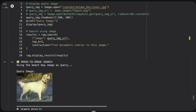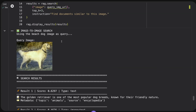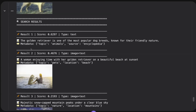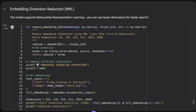For image-to-image search, I upload a photo of a dog as the query — no text describing what it is. The model returns text about the golden retriever as the top result, and second is an image that also appears to be a golden retriever. So the system correctly identifies semantic similarity purely from the image query.